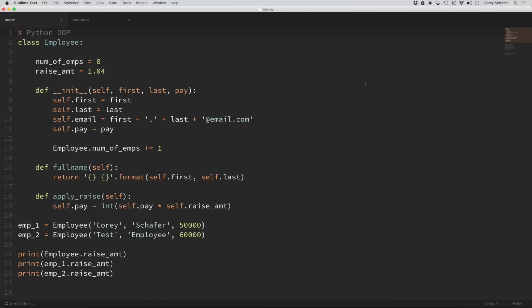As we learned in our previous videos, regular methods in a class automatically take the instance as the first argument, and by convention we were calling this self. So if a regular method automatically takes in the instance as the first argument, then how can we change this so that it instead automatically takes the class as the first argument? To do that, we're going to use class methods.